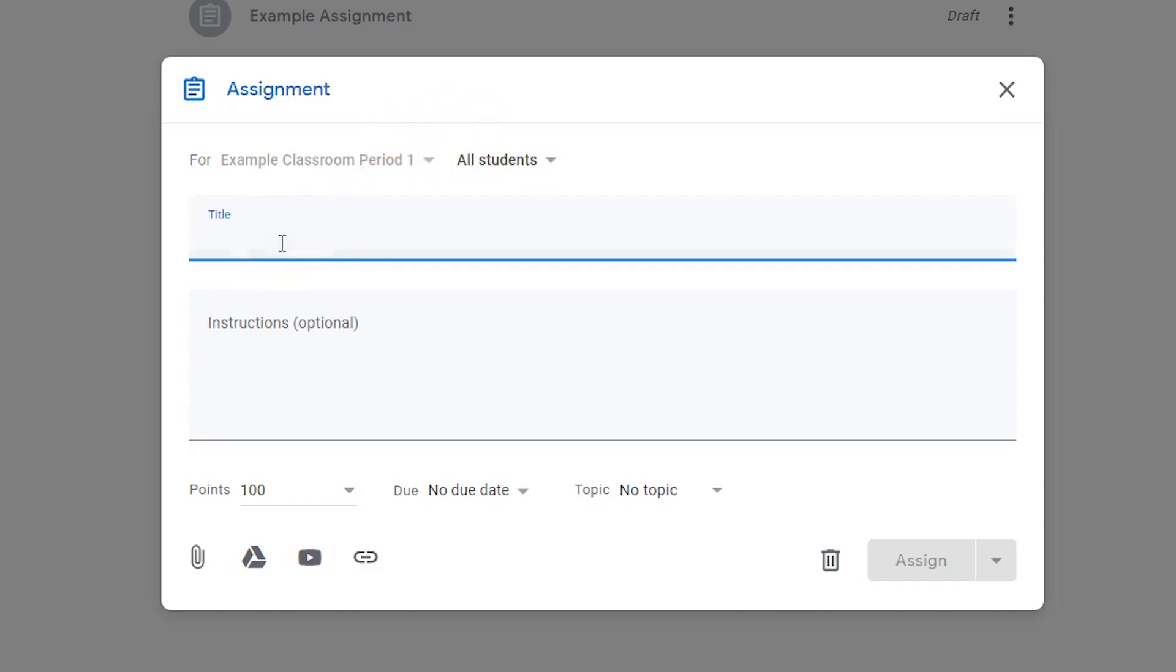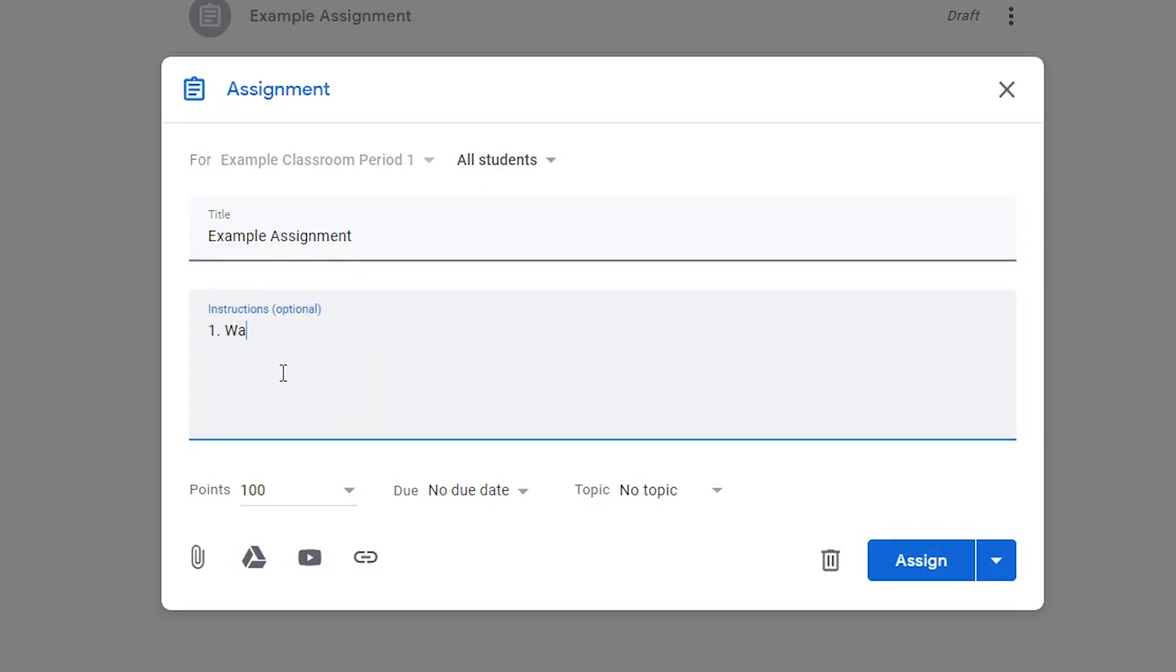Give the assignment a title. Write out the instructions for your assignment.